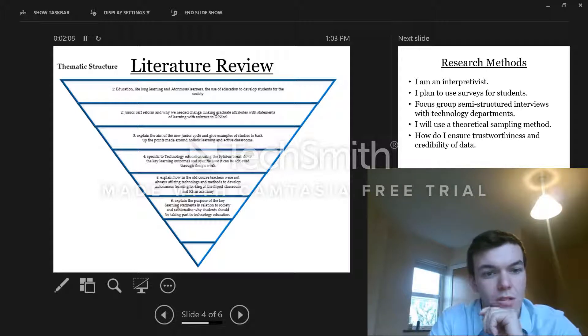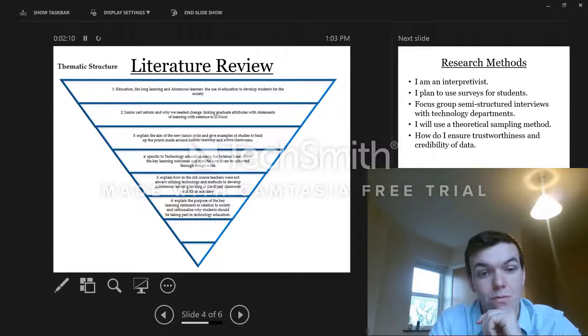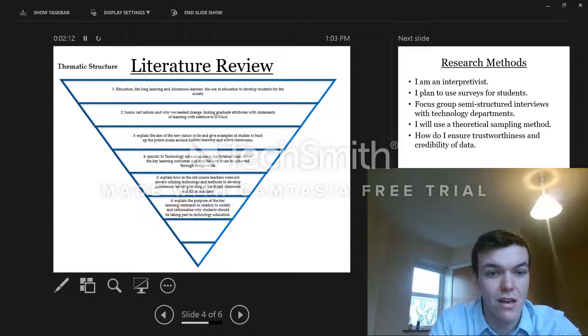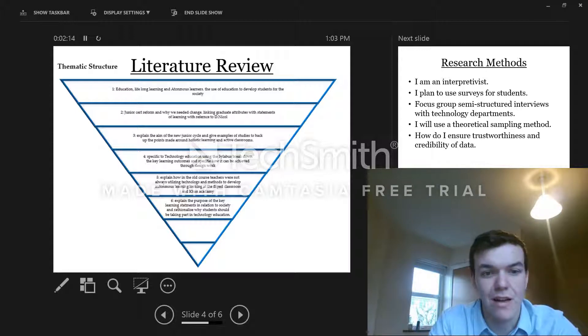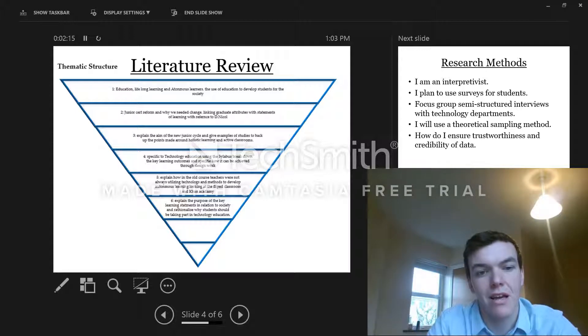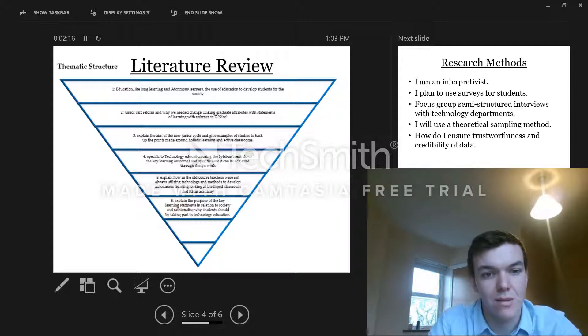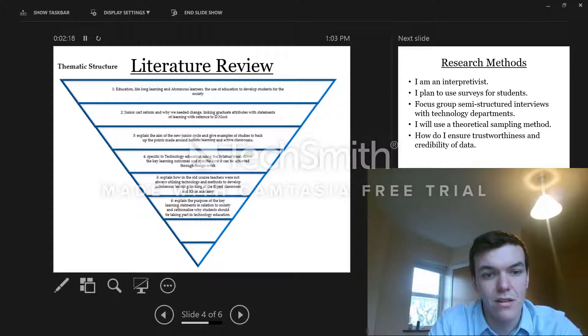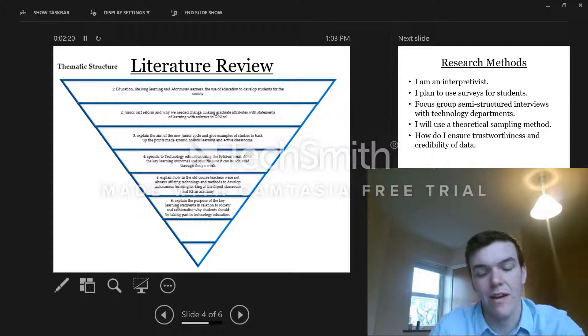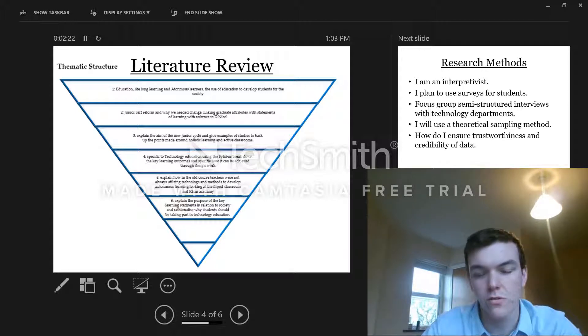I explain the old course and how teachers might not have been utilizing methods such as the flipped classroom, similar to Khan Academy, and then explain the purpose of my key learning from this and how it might affect schools in the future.